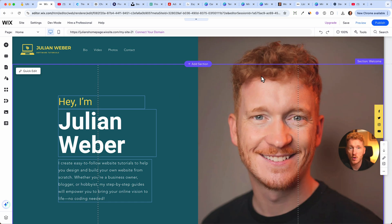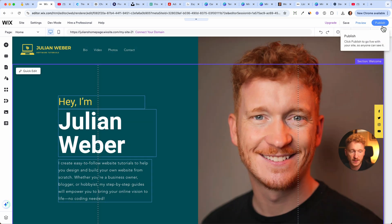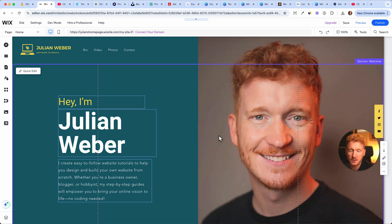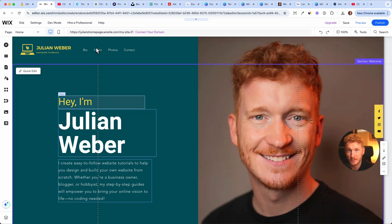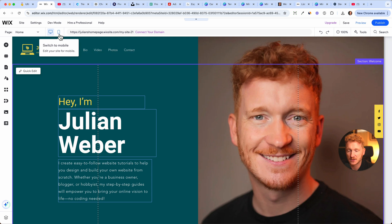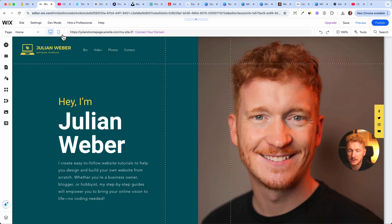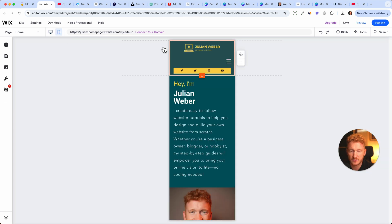So now the homepage is ready and we could publish the website to the web. But before we do that, we of course need to make sure that it looks good on mobile, right? So we click on the mobile icon here to switch to the mobile view.